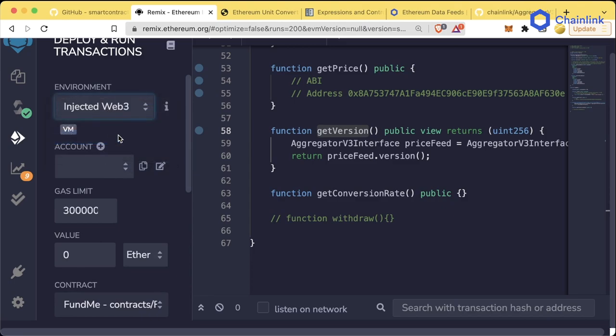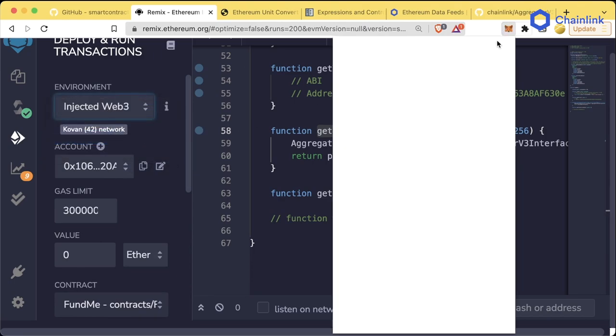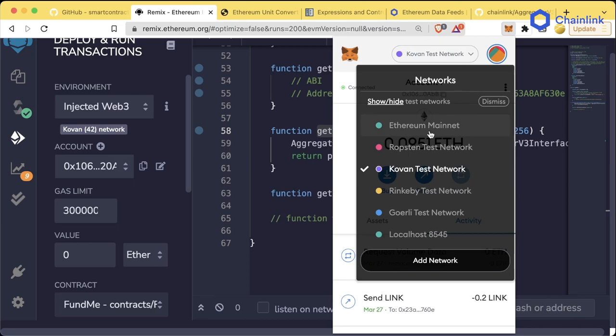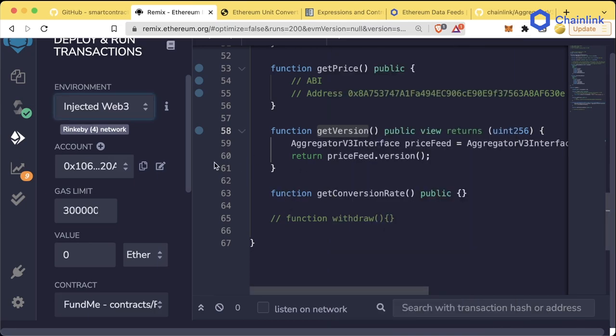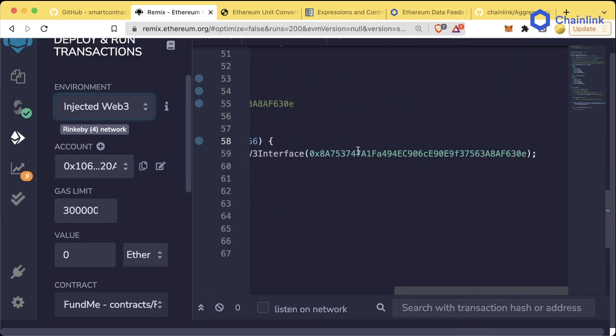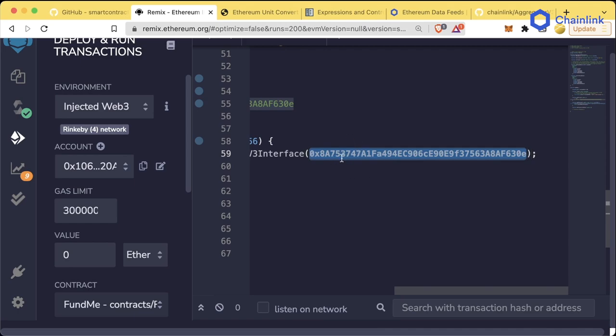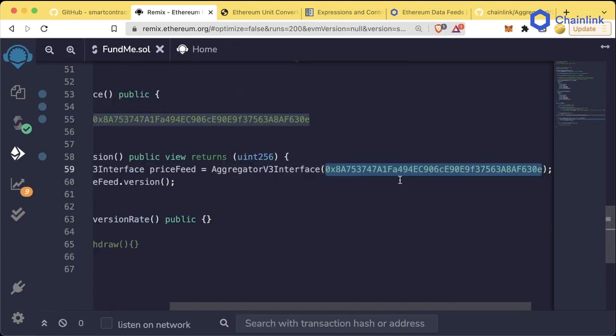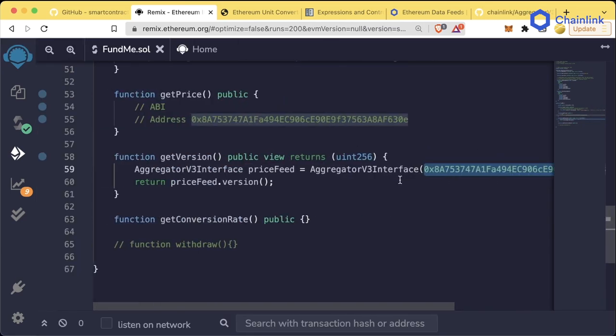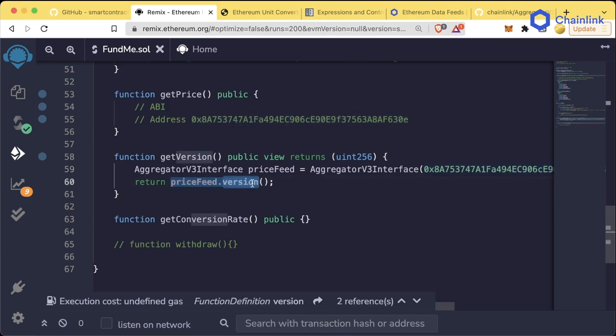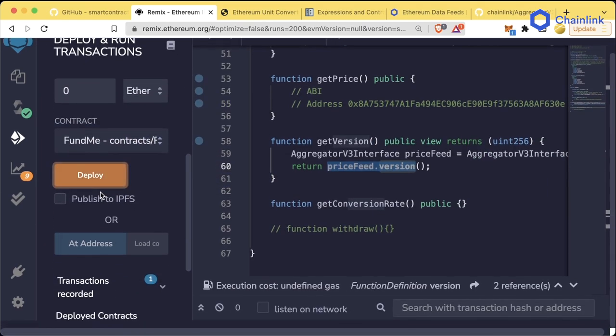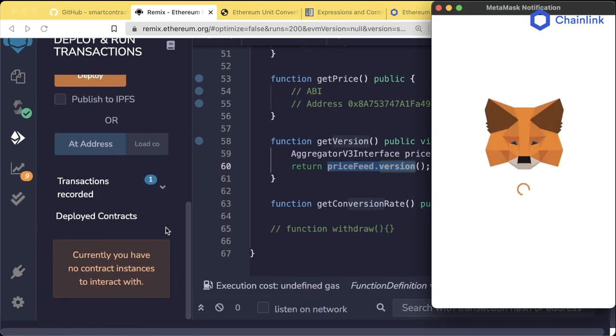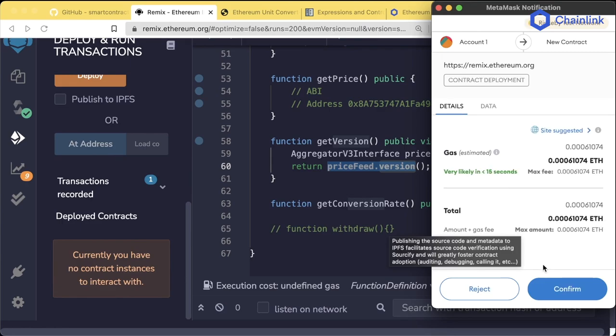Let's delete that last funding contract. We're going to deploy this one. We're going to scroll up. We're going to switch to InjectedWeb3. We're going to switch from Coven to Rinkeby. And the reason we want to make sure we're on Rinkeby is because this address is specific to Rinkeby. The contract that we're looking to interact with might not be at this address on every single chain. We want to make sure we're on the Rinkeby chain for this, because if some other contract is there on a different chain, this version function obviously won't exist.